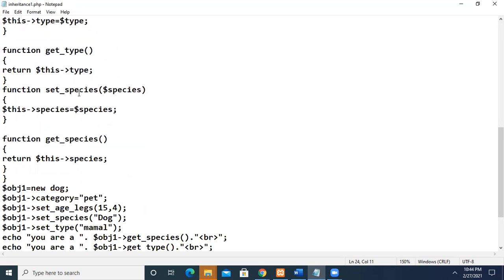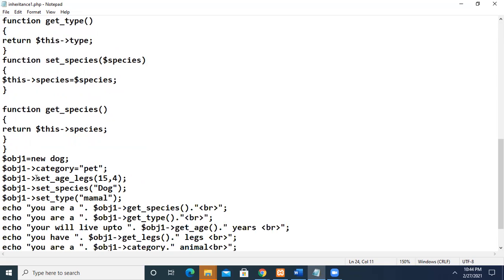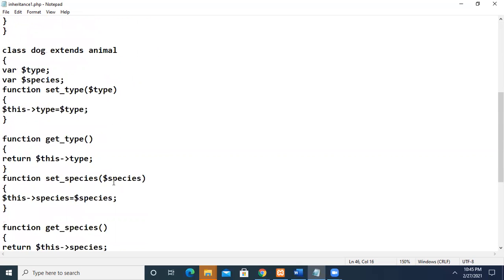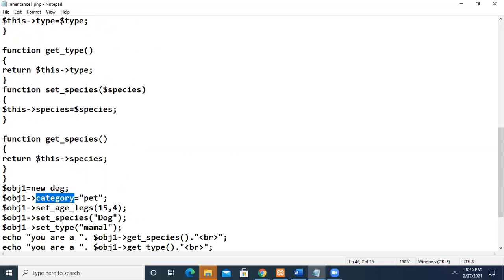Now, in the main program, we do not need to instantiate the parent class. Instead, we can instantiate the child class. Here, we created an object called obj1 using new Dog. We have called only the child, not the parent. So if we call the child, all the parent properties — all the parent functions and variables — will be inherited by the child class. For example, obj1.category, whereas category is declared only in the parent Animal class, but we are able to access it as if it is declared in the Dog class.